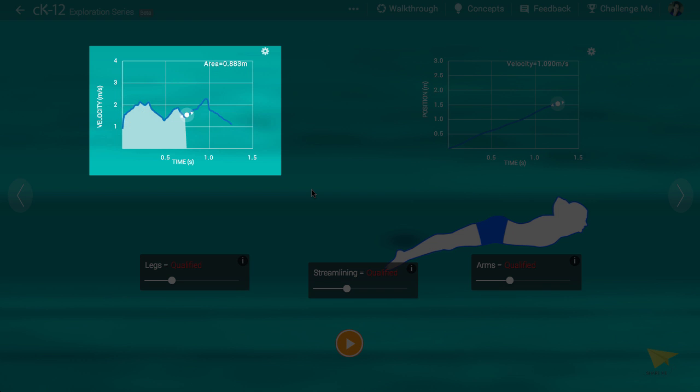At other points in time, the slope is negative, meaning that the swimmer is accelerating leftward, although still moving rightward, and slowing down as a result.